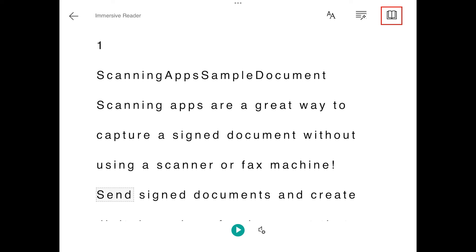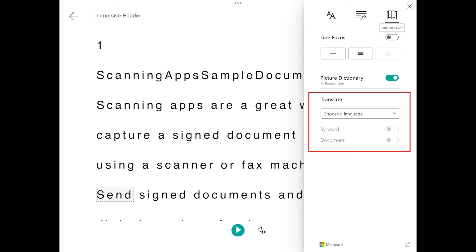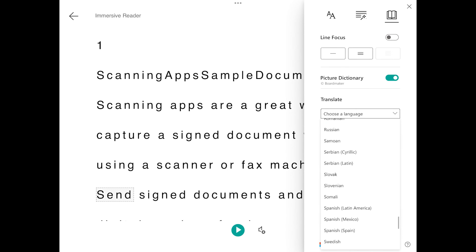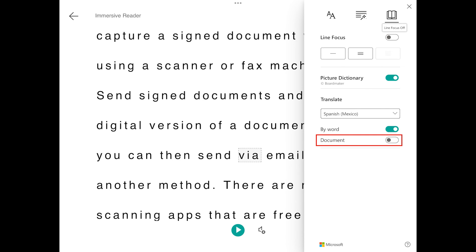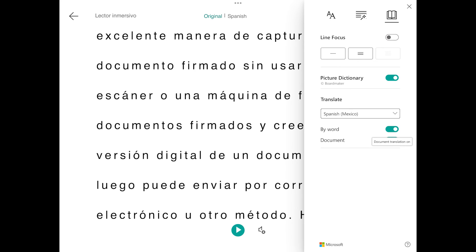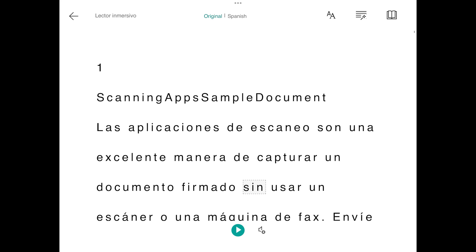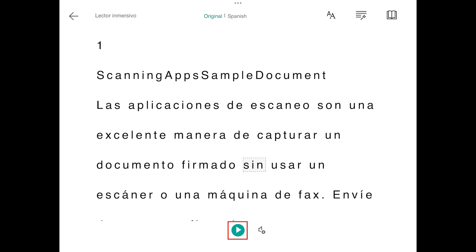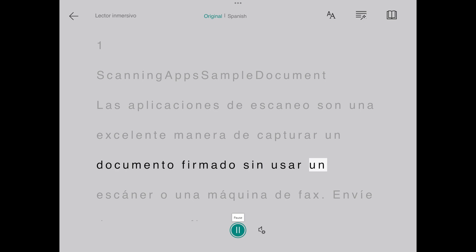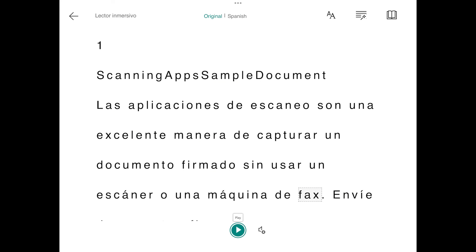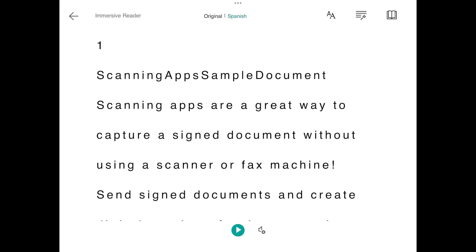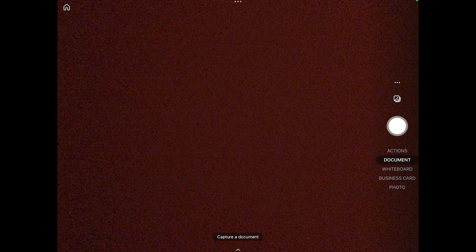Up here, if I tap the book icon, I can see the Translate feature. From here I could choose a language — maybe Spanish. If I move the radio button for a document, it will translate the document into Spanish for me. I can then select the Play button to have it read to me in Spanish. So even if I have a document in another language, I can use this to take a picture of it, extract the text, have it read aloud, and translate it for me.